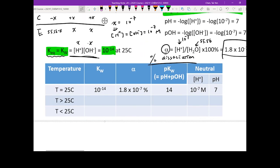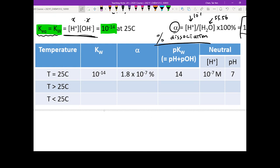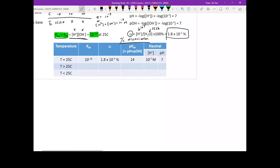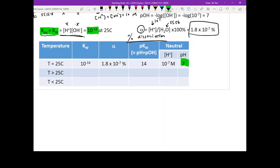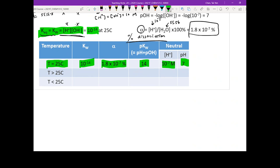With all these calculations, we have a table. At 25 degrees C, the proton concentration is 10 to the negative 7, the pH of water is 7, and taking the negative log of Kw (10 to the negative 14) gives us a pKw of 14. All these values are at 25 degrees C.